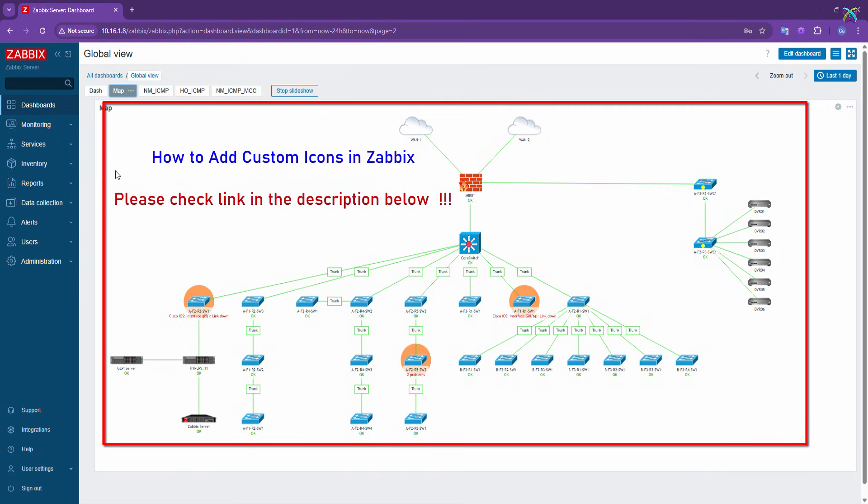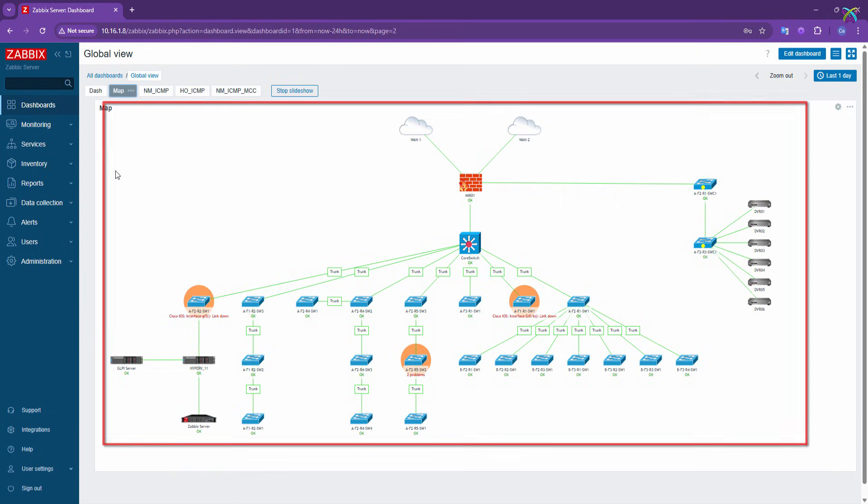Also, in the previous video, we learned how to upload custom icons. You can use these to make your map more visually appealing, or simply stick with the default Zabbix icons. If you're not sure how to upload your own icons, check out the video linked in the description below.